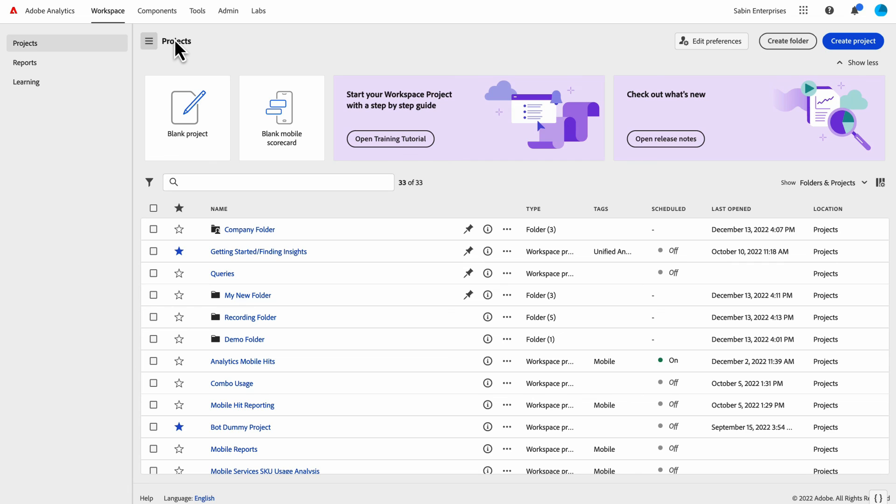Some really great functionality here to help with your organization of your projects and help you hopefully find what you're looking for a little bit easier when you come back to Analysis Workspace. Thank you for your time.